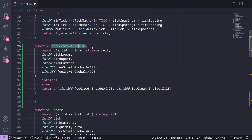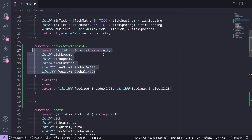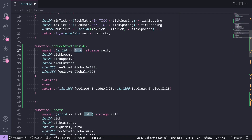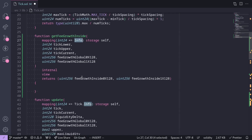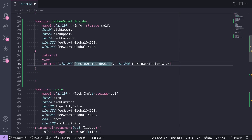The function `getFeeGrowthInside` will take in these parameters: a state variable, a mapping from int24 to info struct, tick lower, tick upper, the current tick, and the state variables for FeeGrowthGlobal0x128 and FeeGrowthGlobal1x128. Inside here, we'll implement the code that will calculate FeeGrowthInside0x128 and FeeGrowthInside1x128.